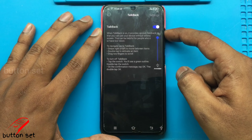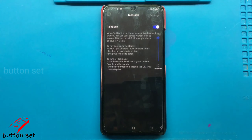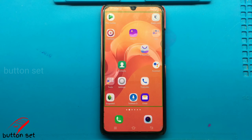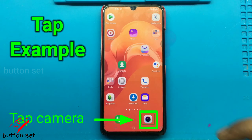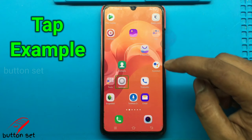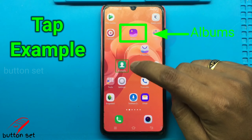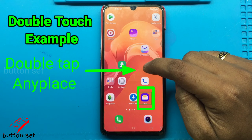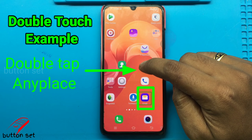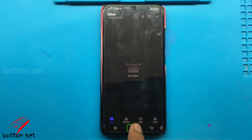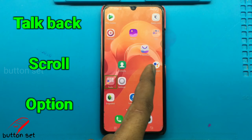TalkBack on. Volume dialog accessibility dismissed message. Camera, Phone, double tap Settings, Contacts, Albums double tap. Email. Double tap to activate, double tap and hold to long press. Email. Home button. Double tap to activate.